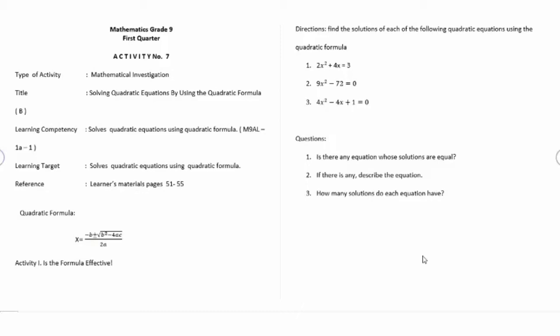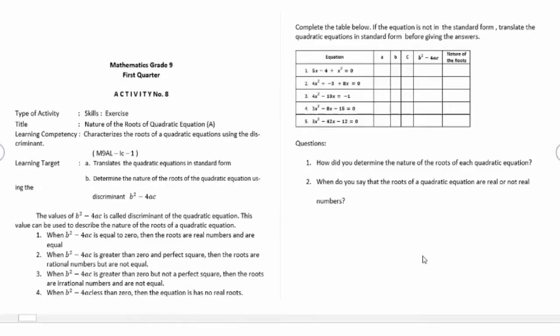If you are new to this channel, you can click the subscribe button so that you will be notified of videos that will be uploaded. Activity number eight: nature of the roots of quadratic equations.